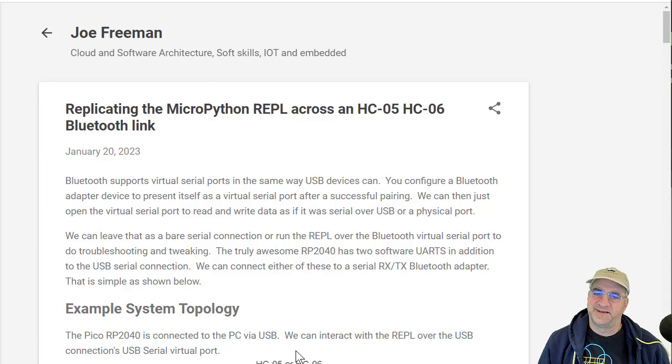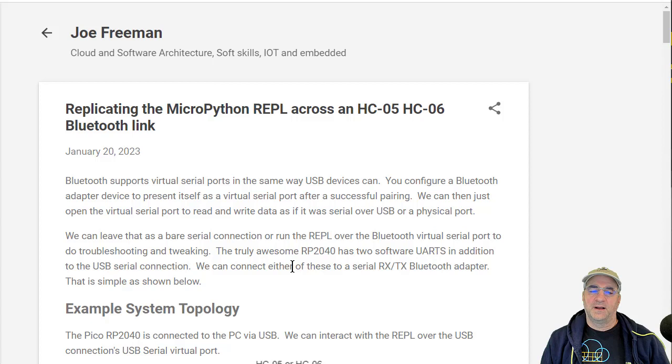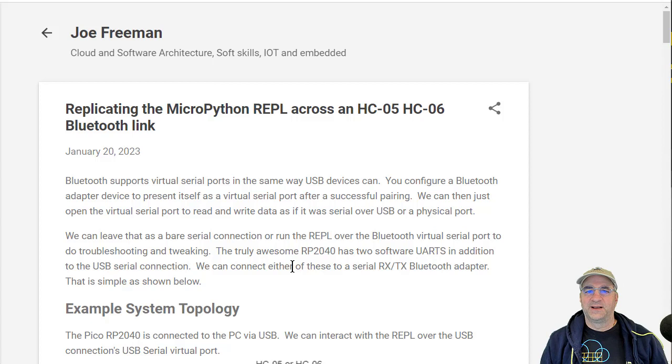This is basically me playing around. I wanted to be able to put my RP2040 board sitting on my workbench and be able to program against it. One way to do that is to use Web REPL. I really didn't want to deal with that.